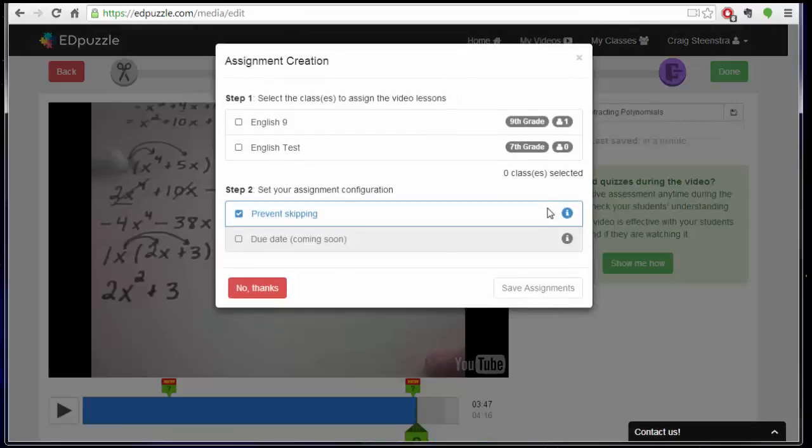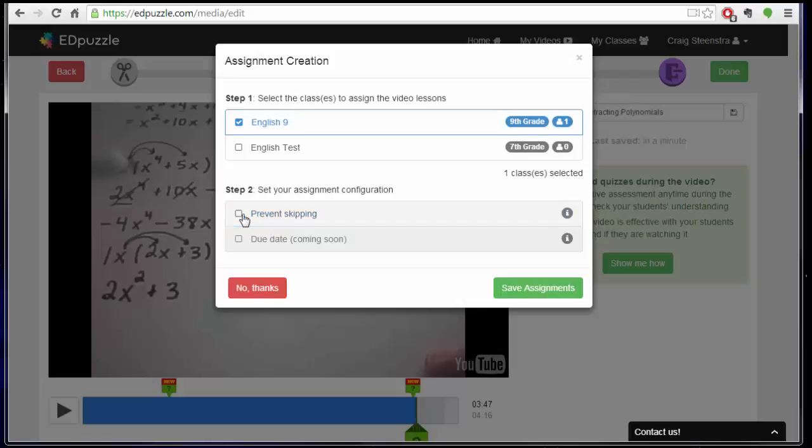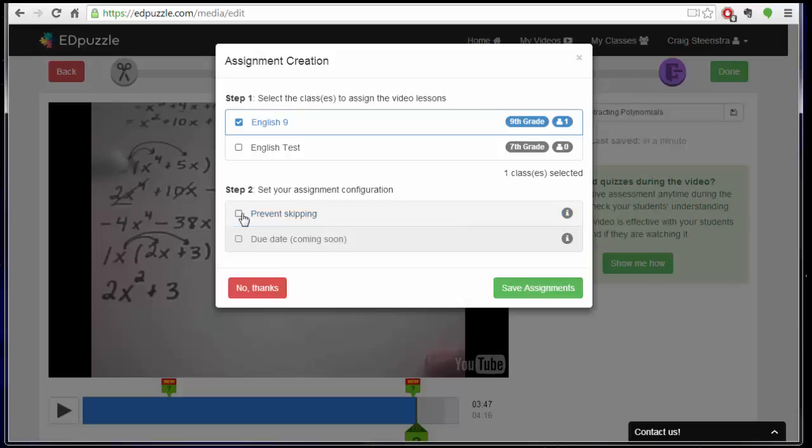So when you're there, then you have to assign it to one of your classes. So I'm just going to assign it to English 9. And I can choose to prevent skipping so that they can't go forward and back. If you don't prevent skipping, they might not answer the questions, but they would also have the flexibility to move past stuff that they already know. So I'm going to turn that off for now.